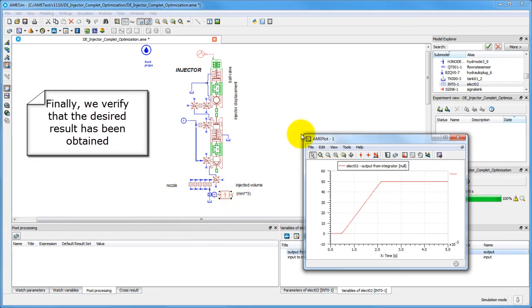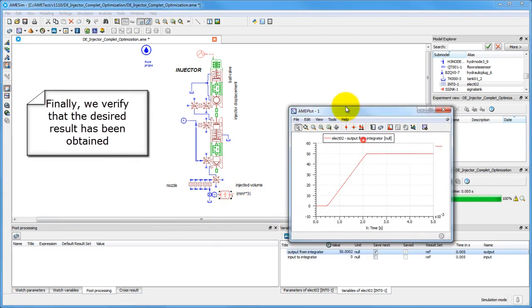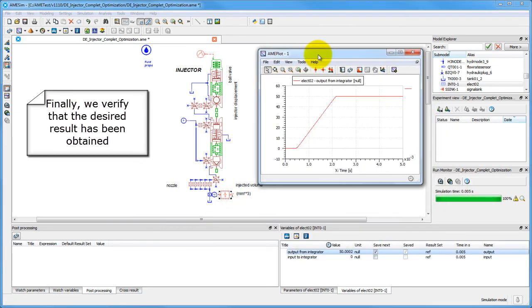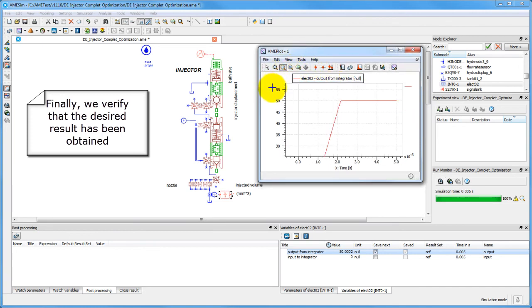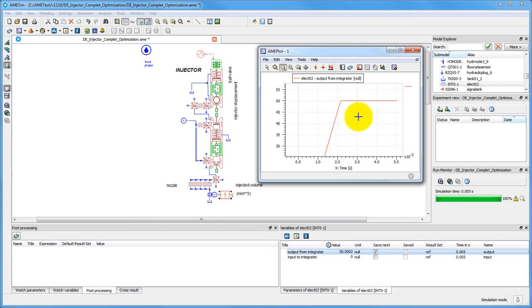Finally, we can make sure that our target has in fact been reached. As we can see, the output is now very close to the targeted value of 50 cc.